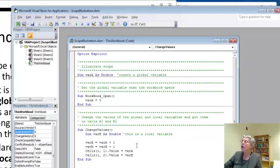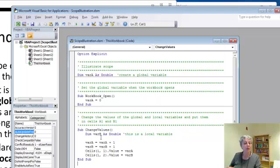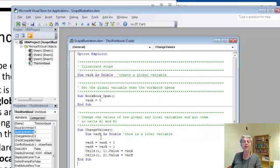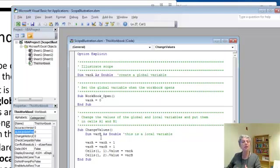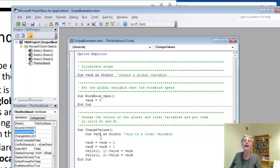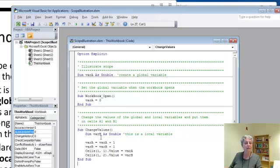A local variable is only known within its local procedure. In fact, it only exists while that procedure is running. A space for it gets set aside when the procedure starts to run. That memory location is known by that name as long as the procedure is running, and it's freed up and the contents disappear once that procedure is done.